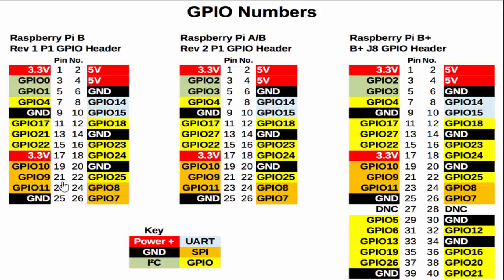But to make it easy we go for the board setting. So we just can count from the most left top corner, like 1, 2, 3, 4.